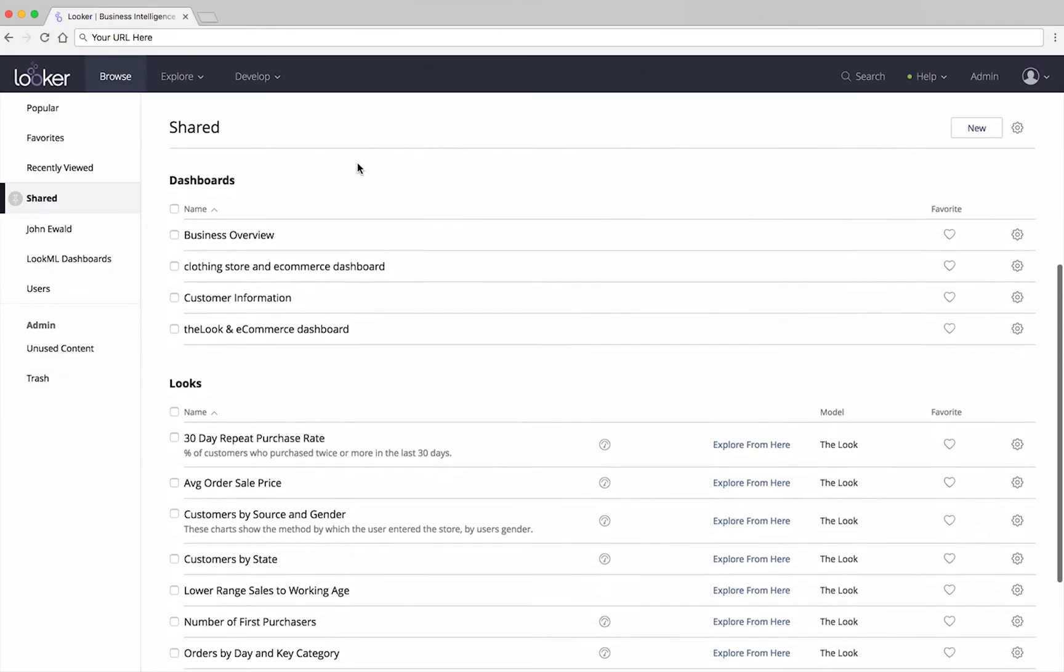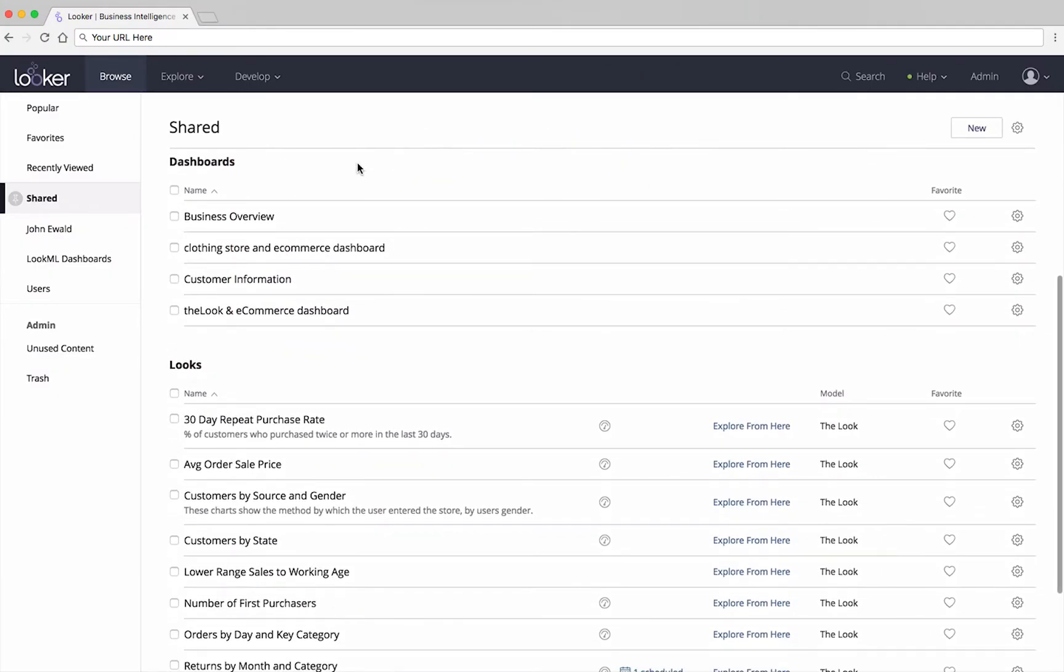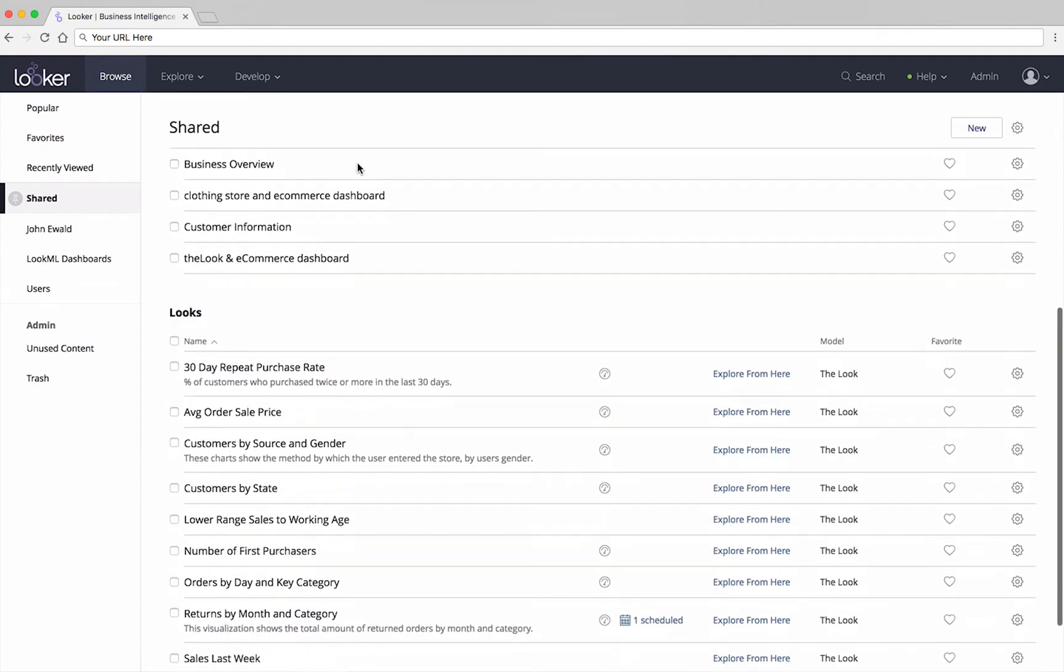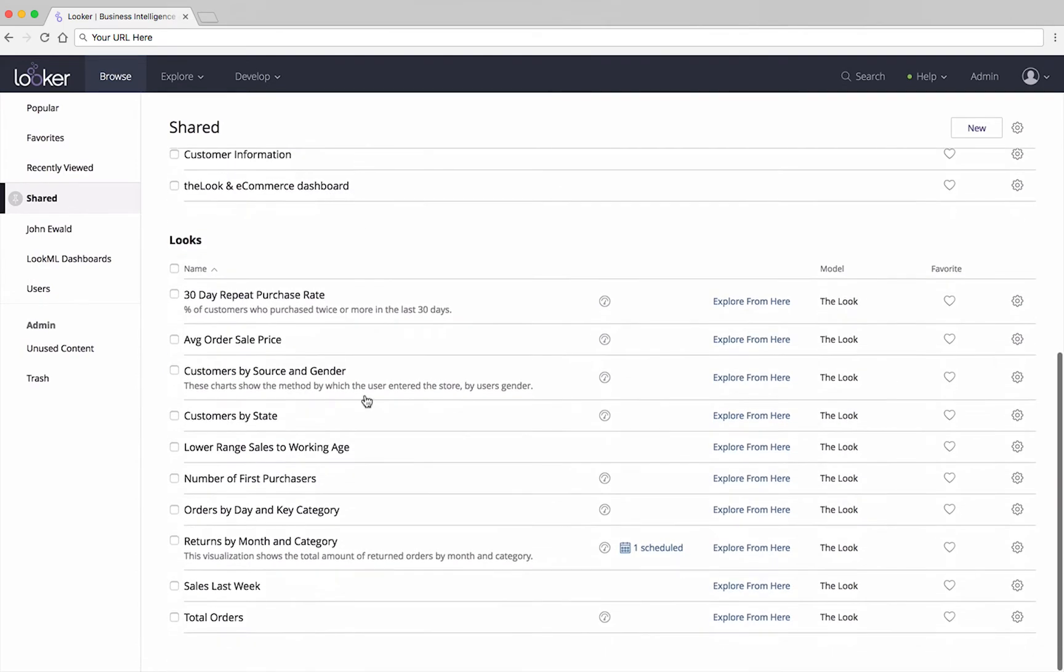When in the Browse tab, we can see the looks in the current space. When you find a look you want to view, there are two options.